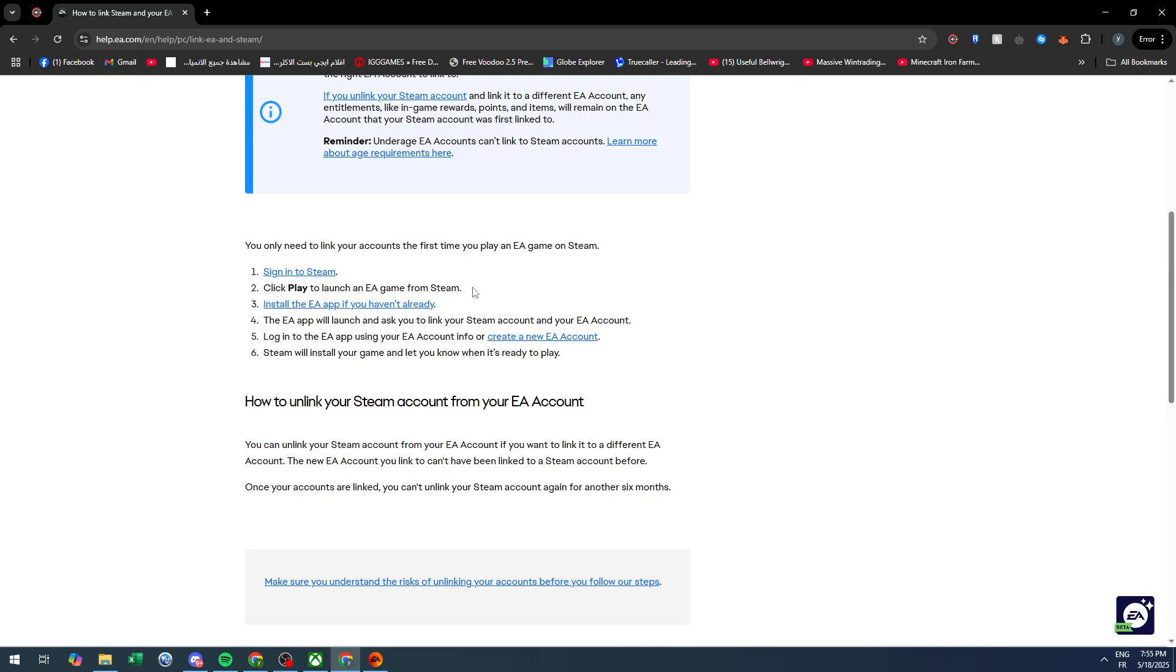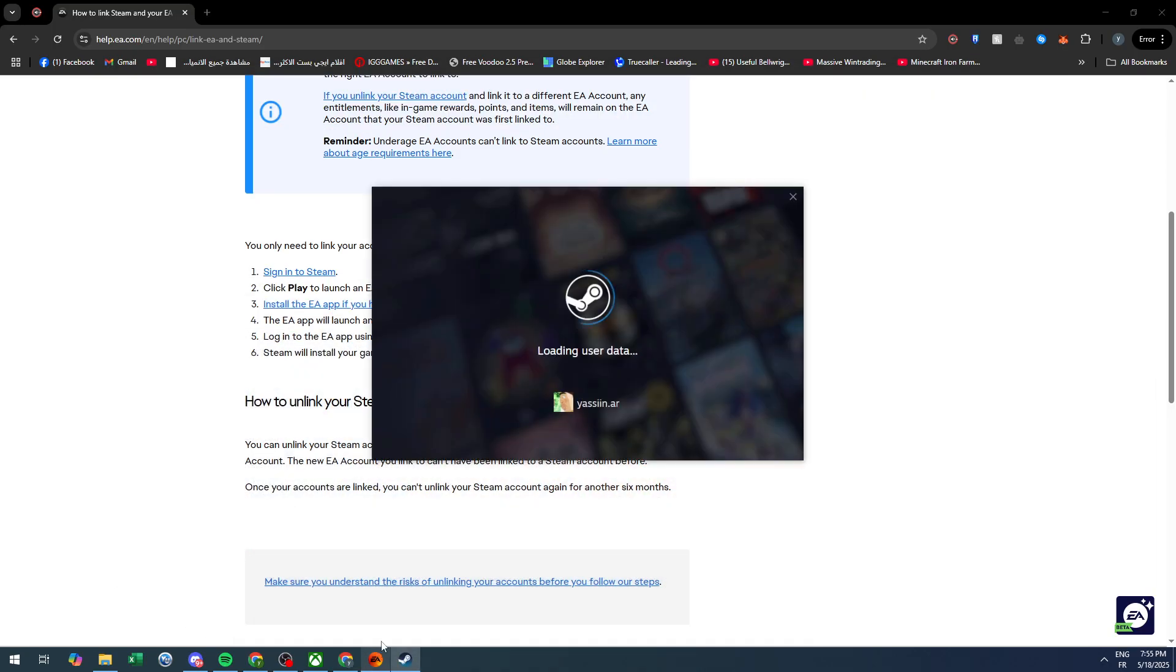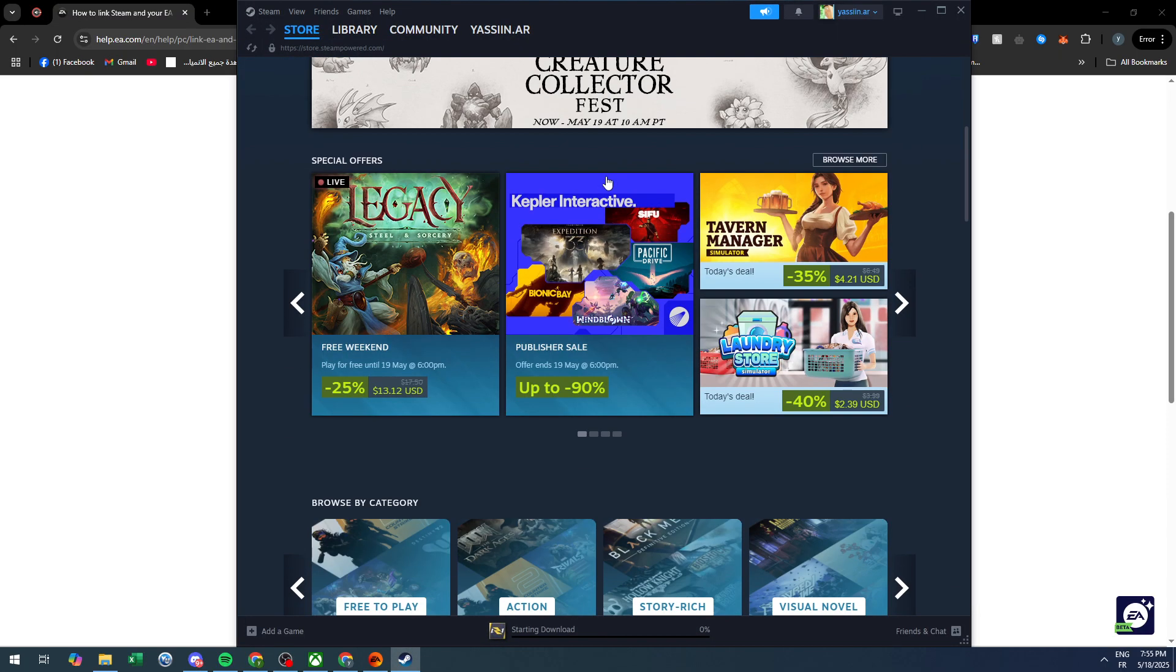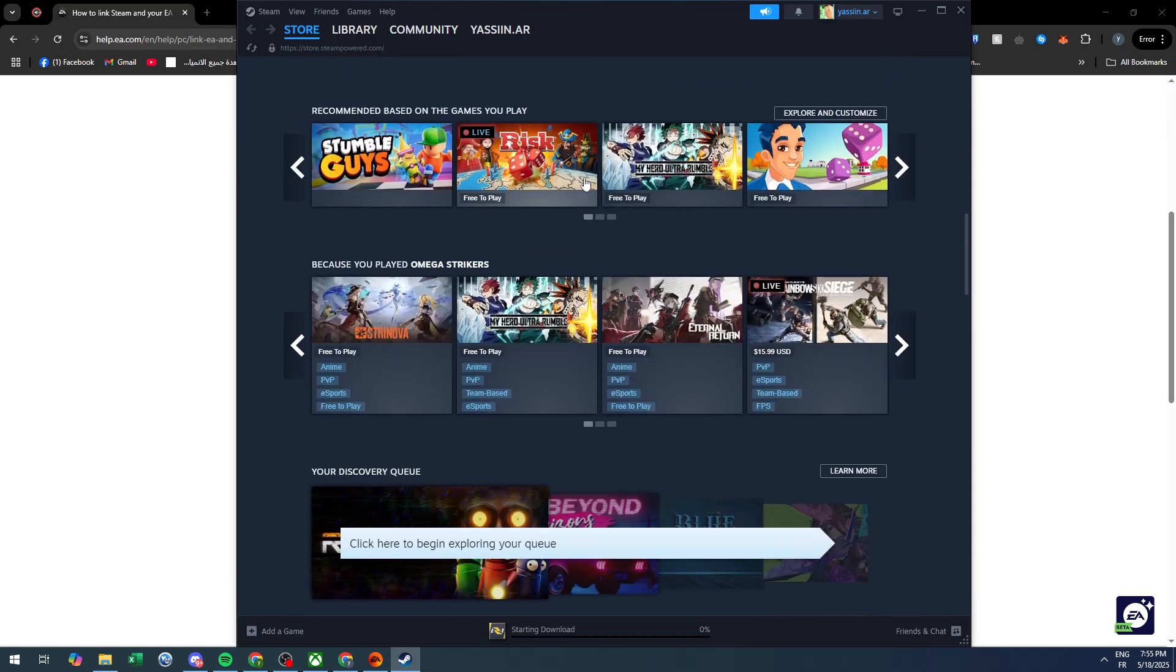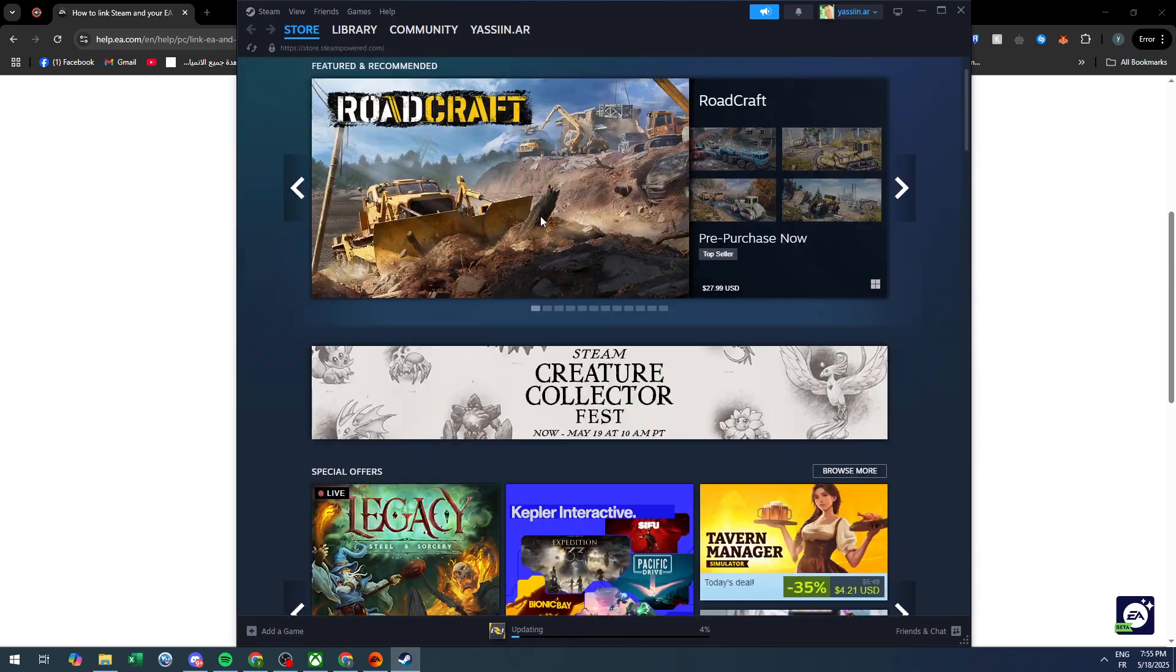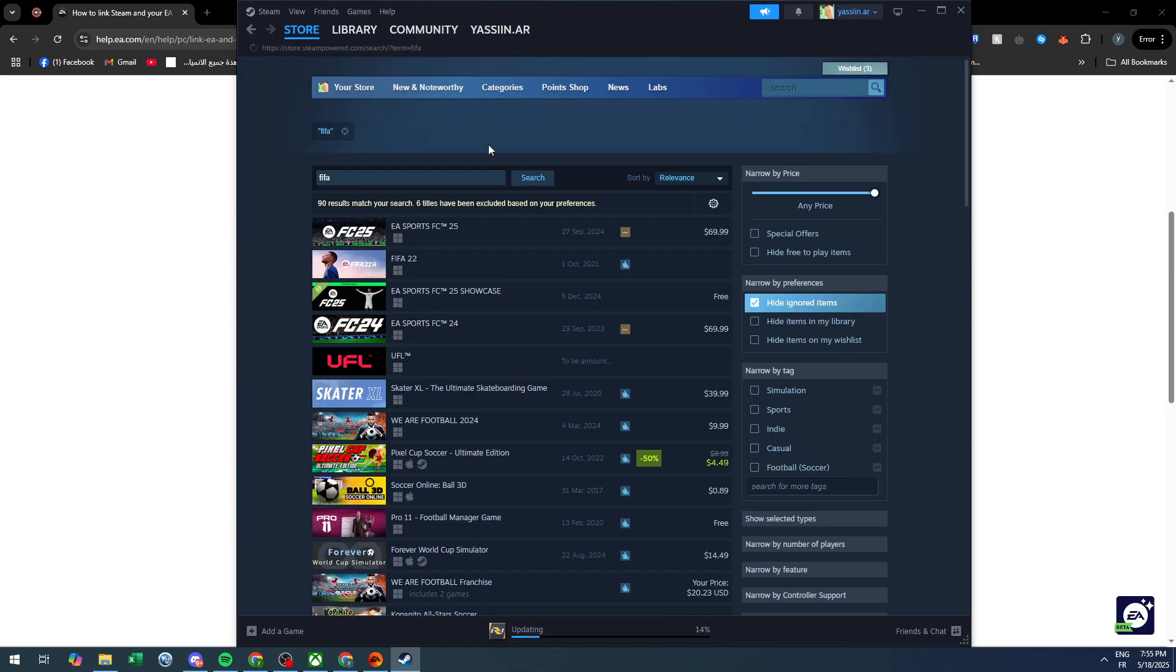This is very necessary. You have to get a game on Steam. For example, let me just check here what games are on Steam that are related to Origin. Search for FIFA and see if it's here.